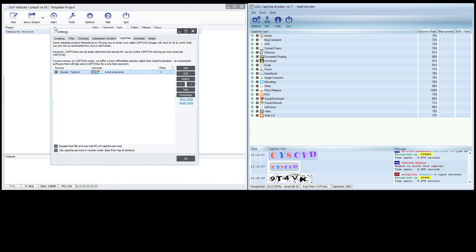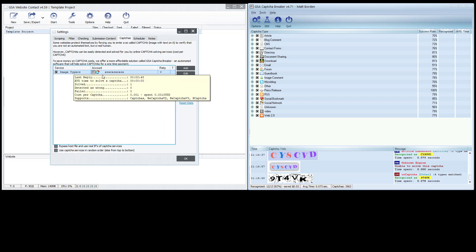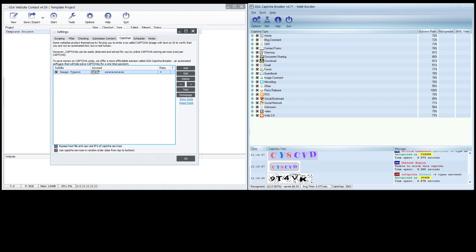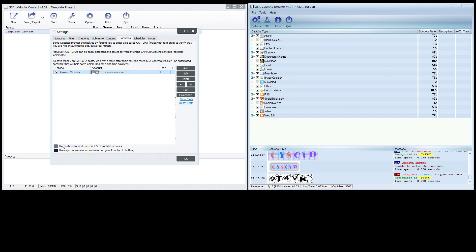It's super important in Website Contact — or any GSA service — that you do NOT check 'bypass host file and use real IP of capture services.' Leave that unchecked. It uses the host file to make this all work. If you select it, it will try to send captchas to the real Image Typers company and will ignore Capture Breaker.